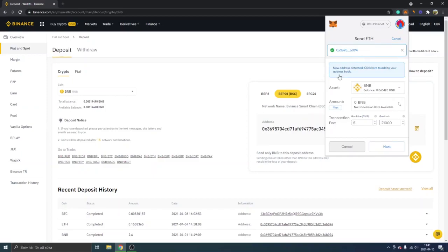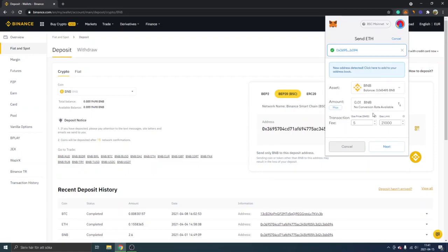You can see 'new address detected, click here to add to your address book.' I won't do that, but you can see the asset is BNB and we will just have to enter an amount. So I will type in 0.01.